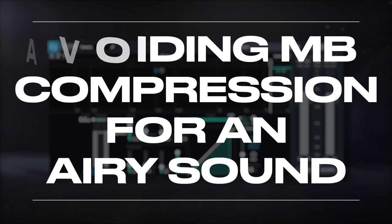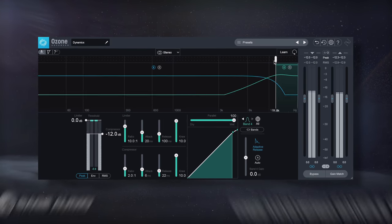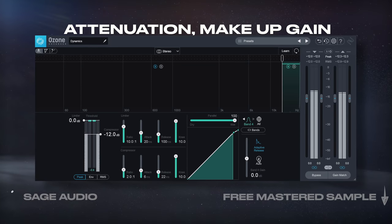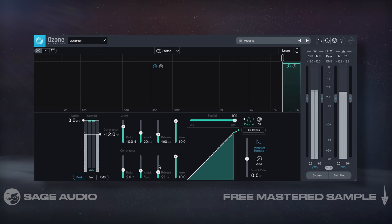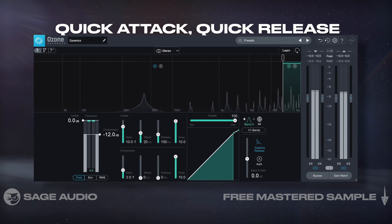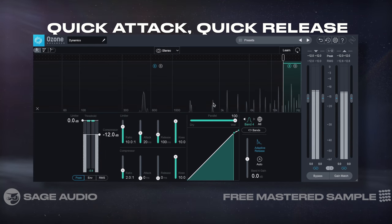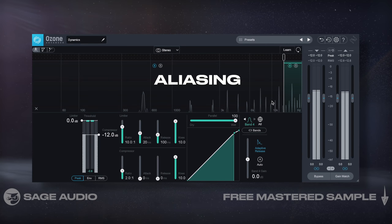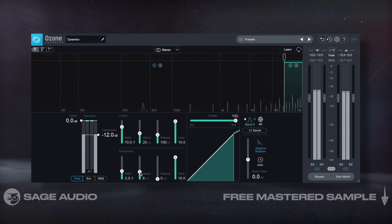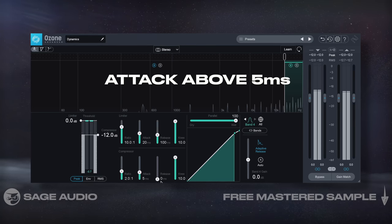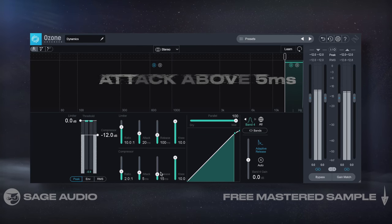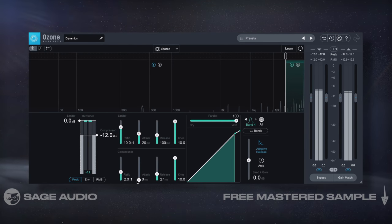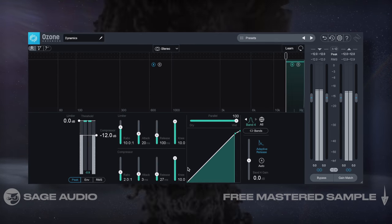Avoiding multiband compression for an airy sound: multiband compression can be used to amplify air frequencies via attenuation and then makeup gain, but it has the potential to cause issues. Compression with a quick attack and quick release will cause harmonic distortion that, like high frequency saturation, can result in aliasing distortion and a harsh sound. If you do choose to use it, set the attack above 5ms and the release above that as well. Let's take a listen to the effect with too quick of settings and then with the recommended settings.